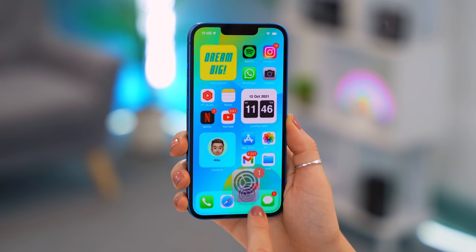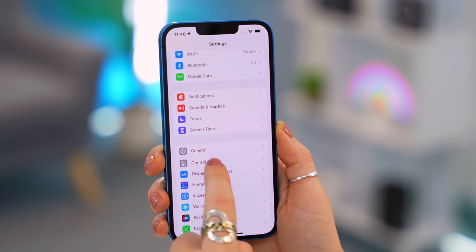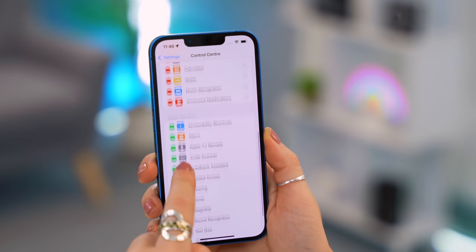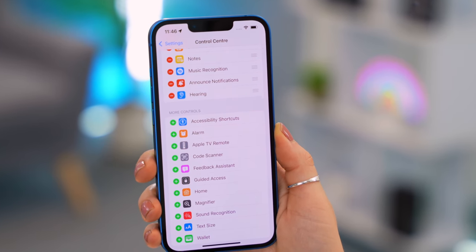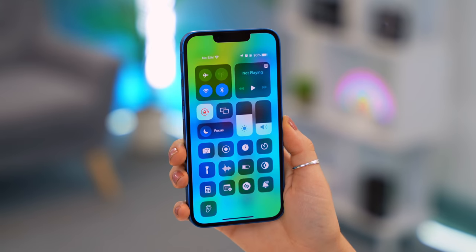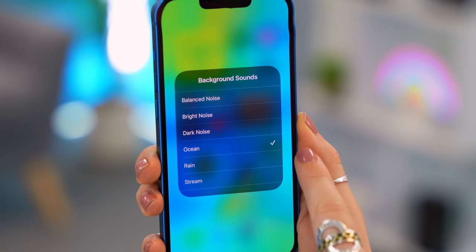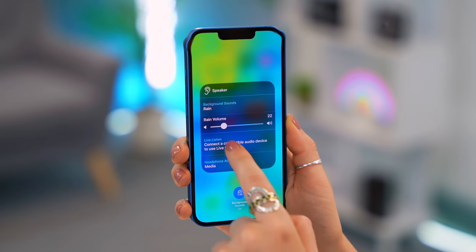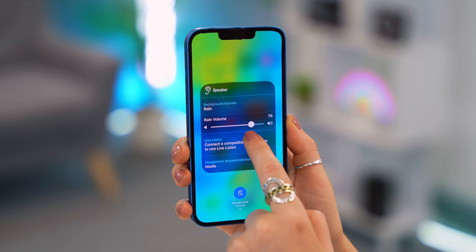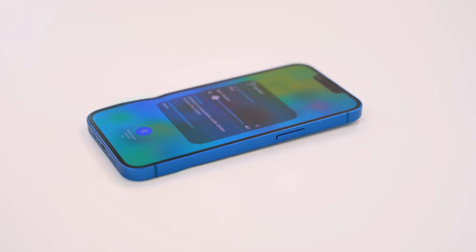Did you know you can get your iPhone 13 to play calming background noises that help you focus? Under Settings, select Control Center, scroll down, and enable Hearing. Then from the Control Center, tap that hearing icon, tap Background Sounds, and it instantly starts playing an ocean sound — or other options like bright noise, rain, or stream. You can adjust the volume right there, and it's amazing for studying or winding down before bed.